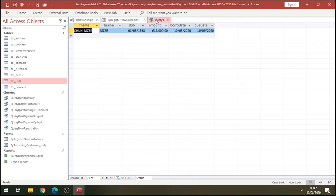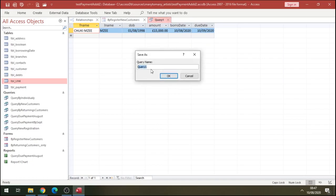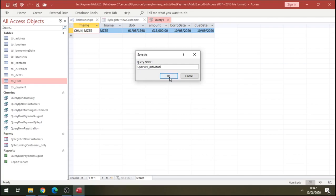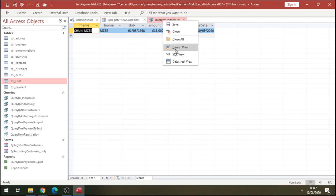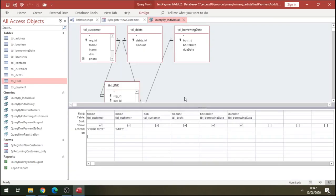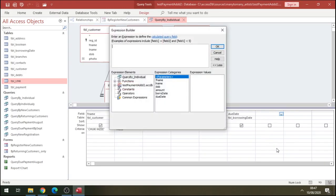Let's save this as individual. Let's go back to our query, so right click, go to design view there, and click your mouse there. Right click there and we're going to build this percentage.